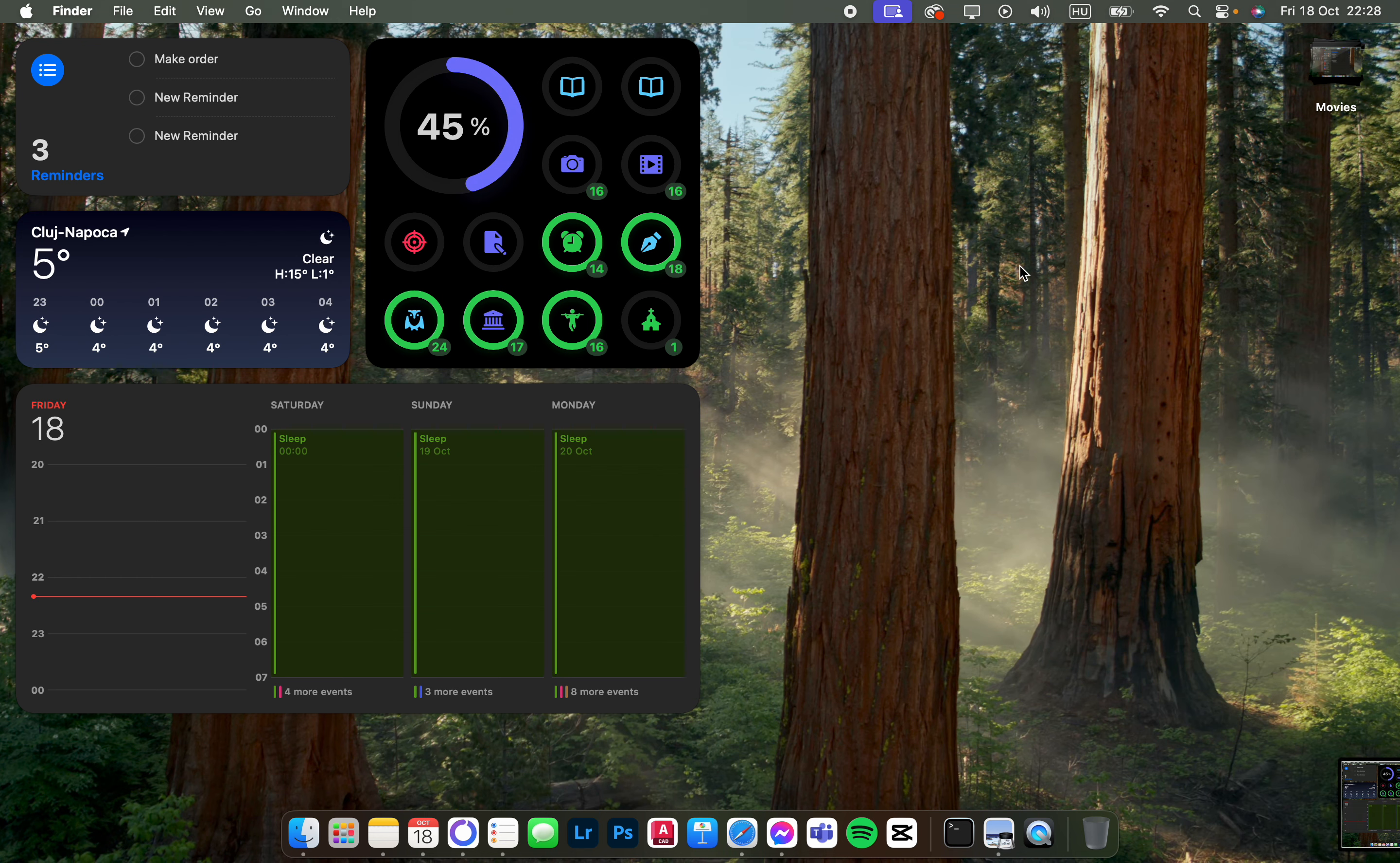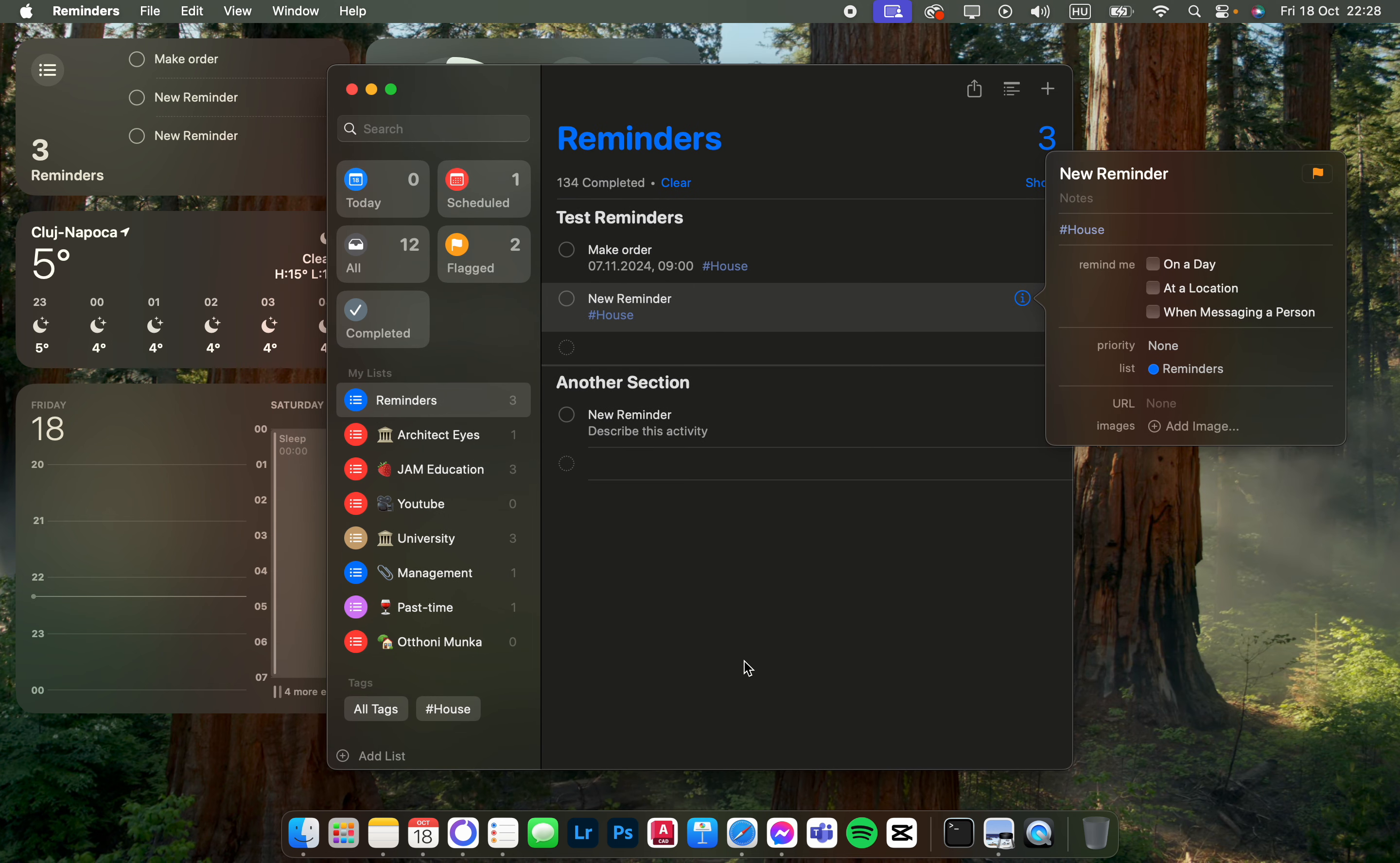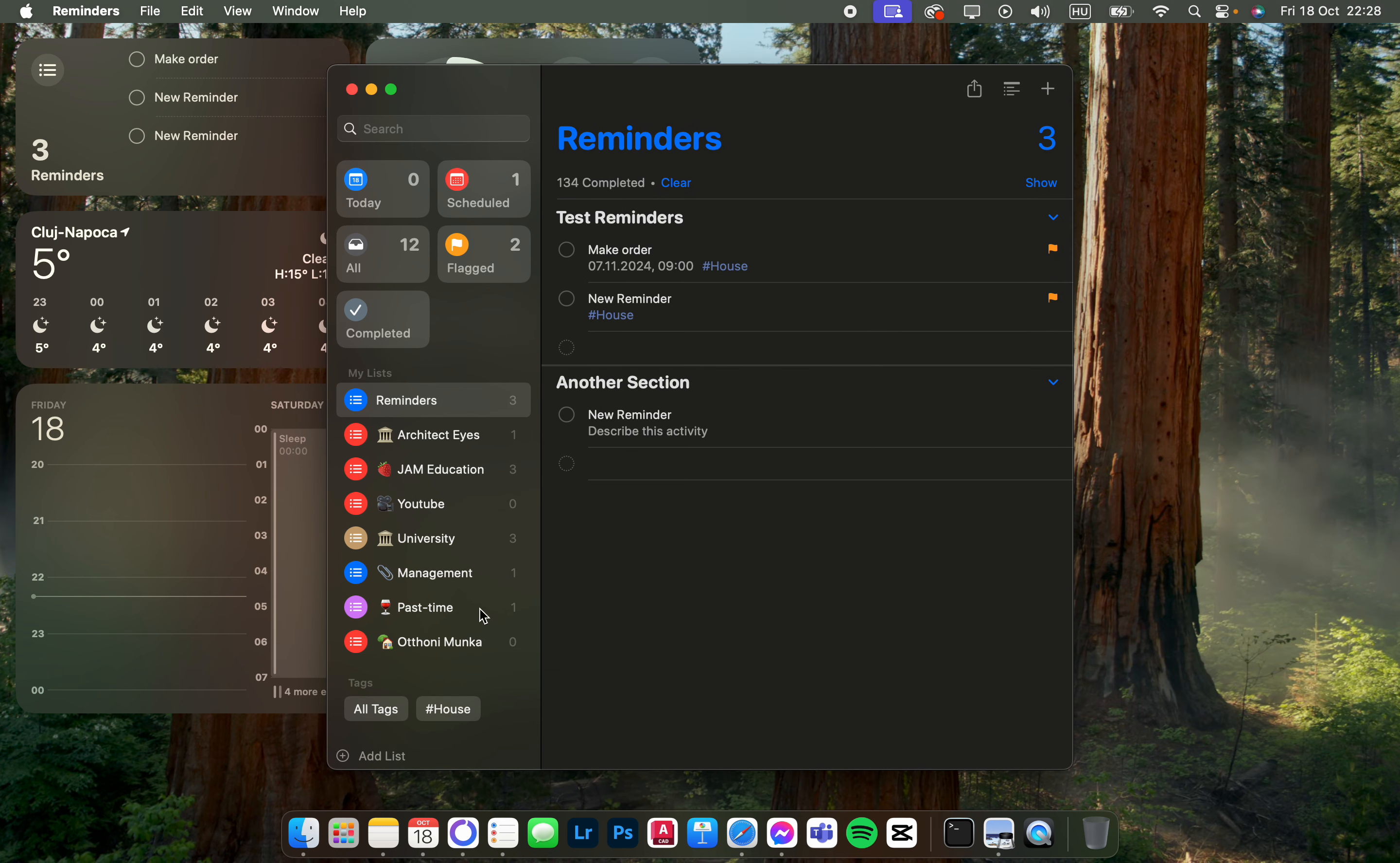I'm going to show you how to set the reminder time in the Reminders app. First, we have to open up the app. Here it opens up like this.